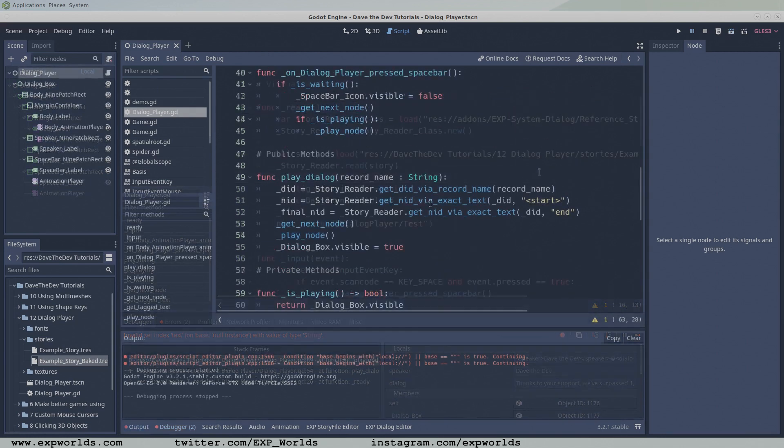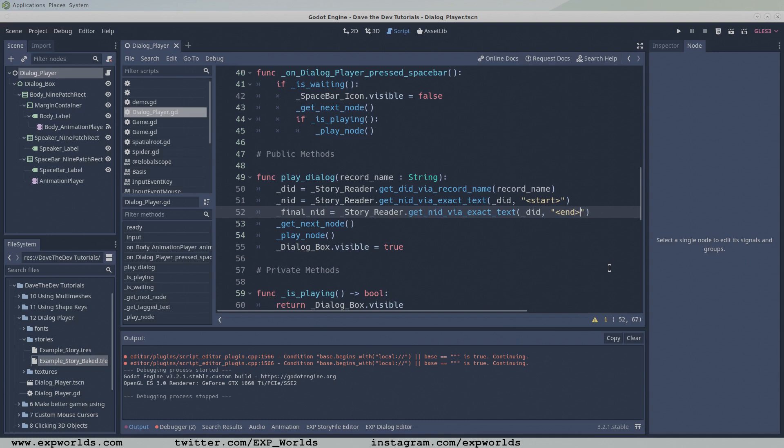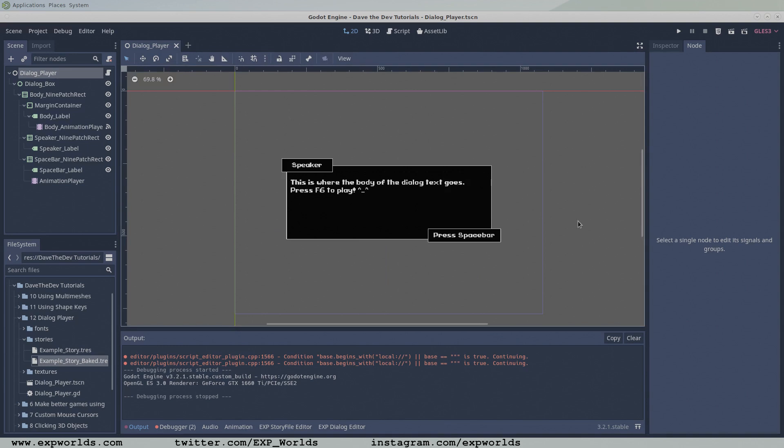Answer two. In the playDialog function, when defining the final NID global variable, add arrow brackets to the end tag parameter.